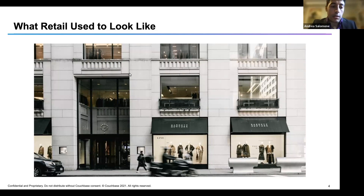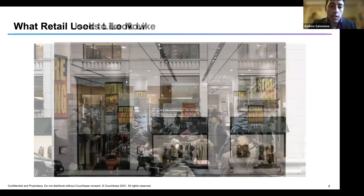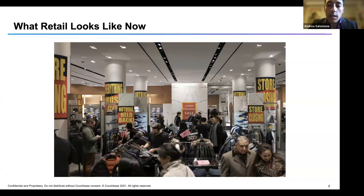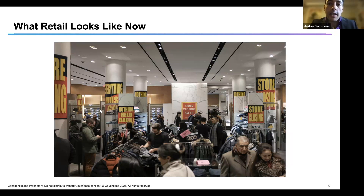In the 90s, the goals remained pretty much the same, but the way retailers achieved them changed. Before the widespread use of the internet, retailers advertised mainly through mass media such as TV, newspapers, and physical events. They studied behavioral patterns through market research, psychology studies, and by observing customers directly in stores or via cameras.